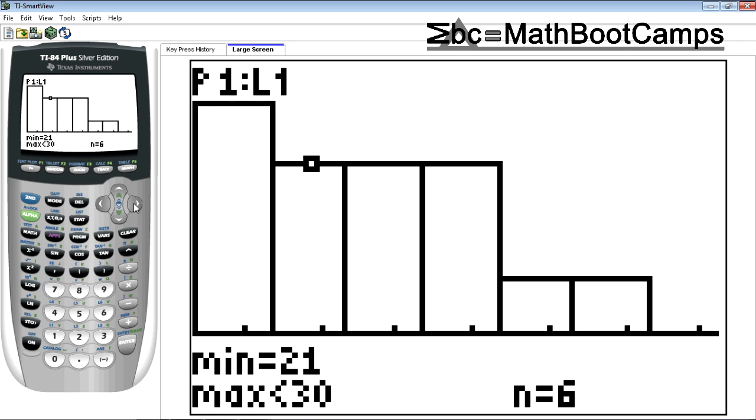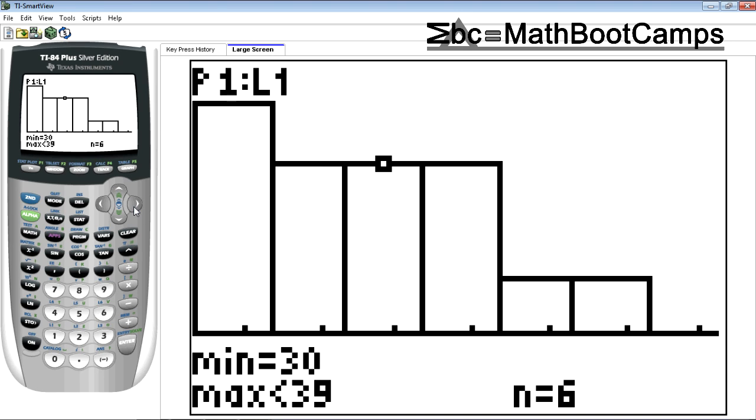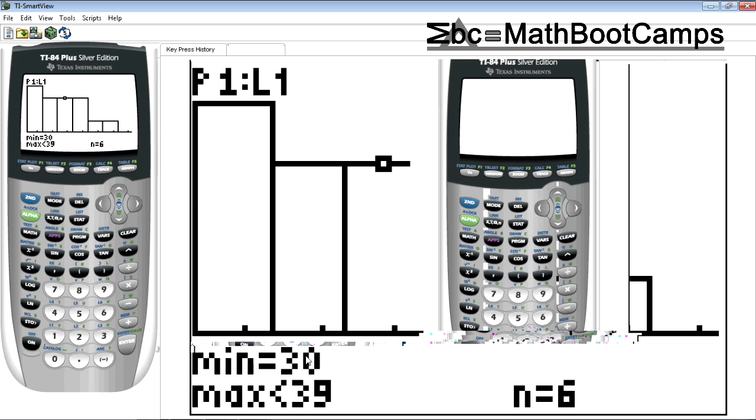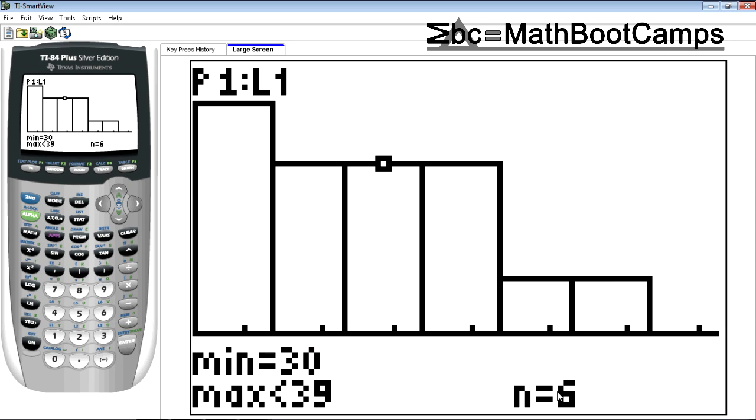Move to the next one. So I click the arrow to the right. Between 21 and 30 there's six points not including 30. 30 goes in the next group. Click to the right. Between 30 and 39 there's six points. Not including 39. Continue the process.